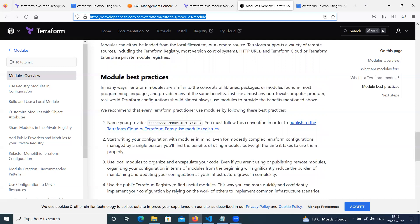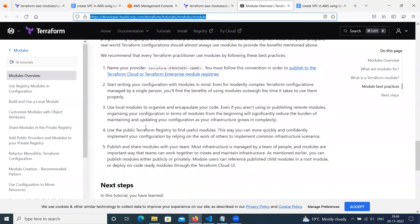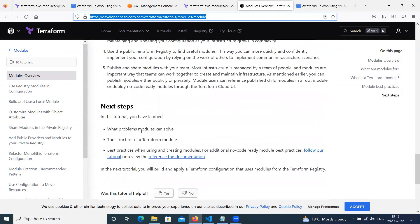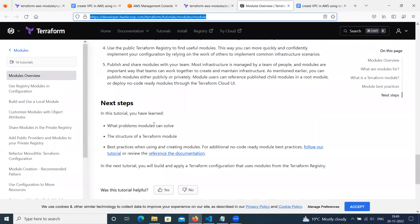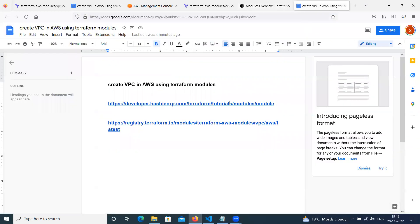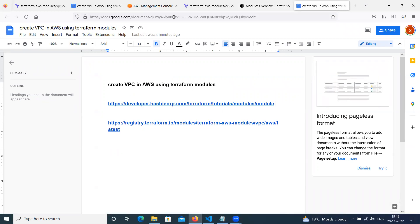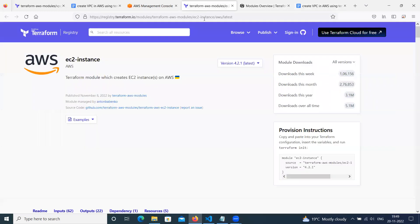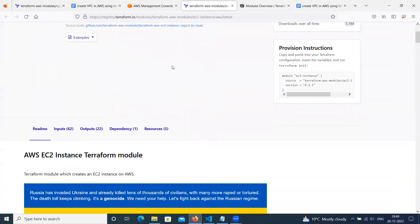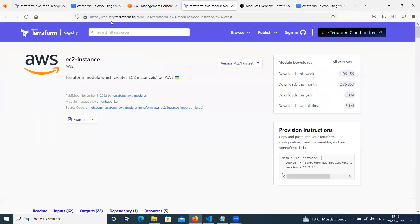Then these are some module best practices. Some rules are there. So next scenario, we will try how to create a VPC in AWS using Terraform modules. I have gone through this is registry.terraform.io which contains all different modules.